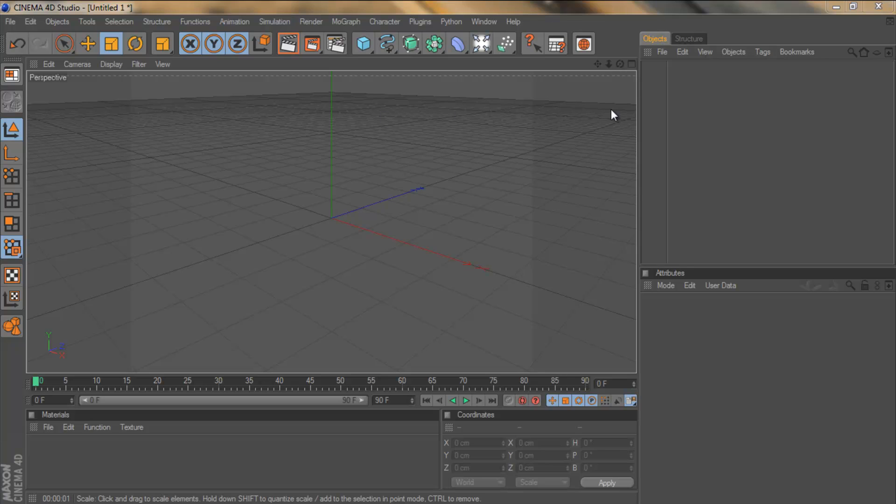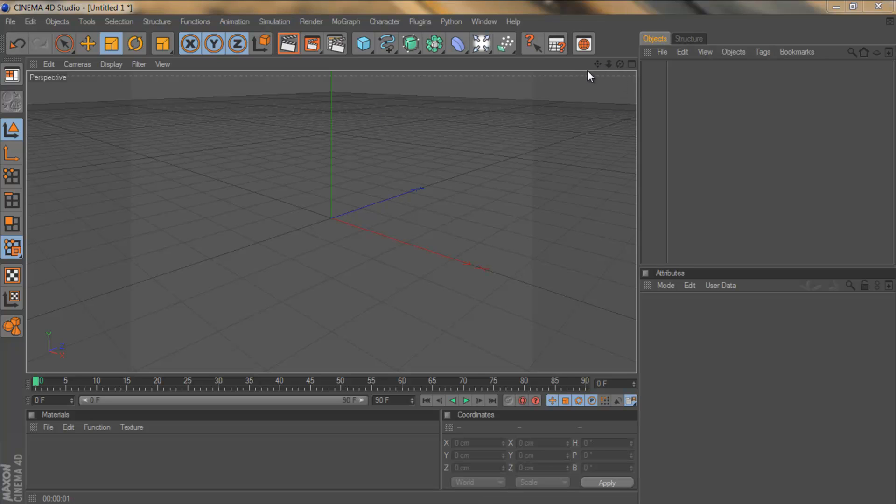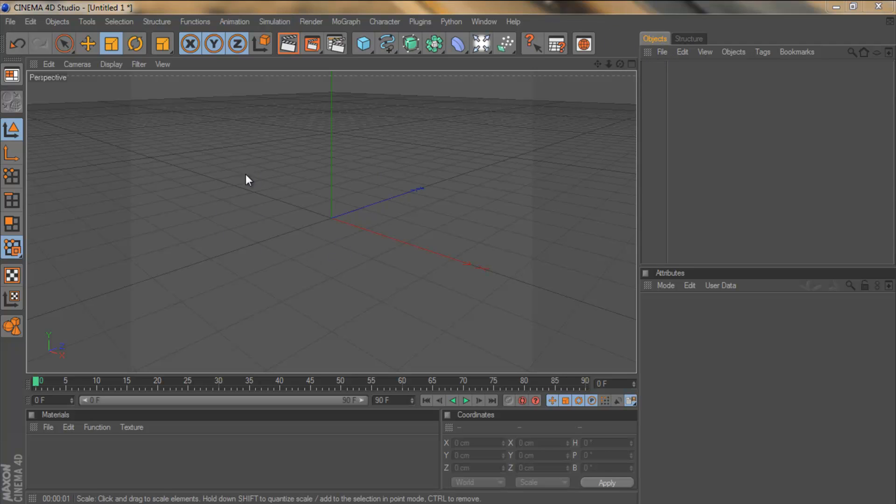What is up guys, Cruz Designs here and this is part 2 in my Cinema 4D material series. If you didn't watch part 1, basically we created some cool grunge materials using some grunge textures. If you haven't watched that, I suggest you go and watch that after you've seen this one.